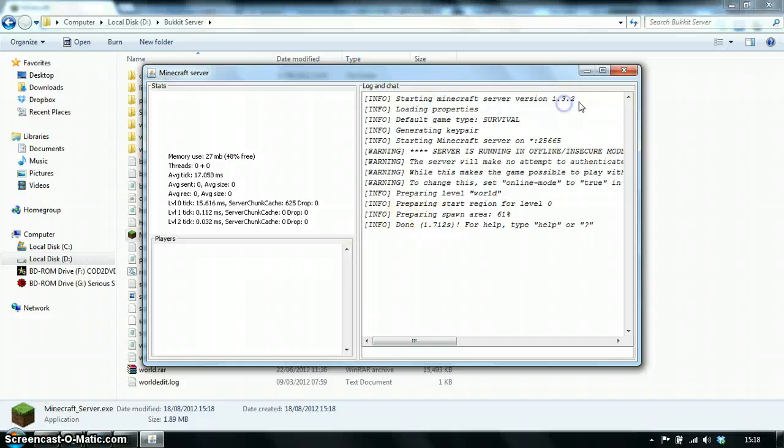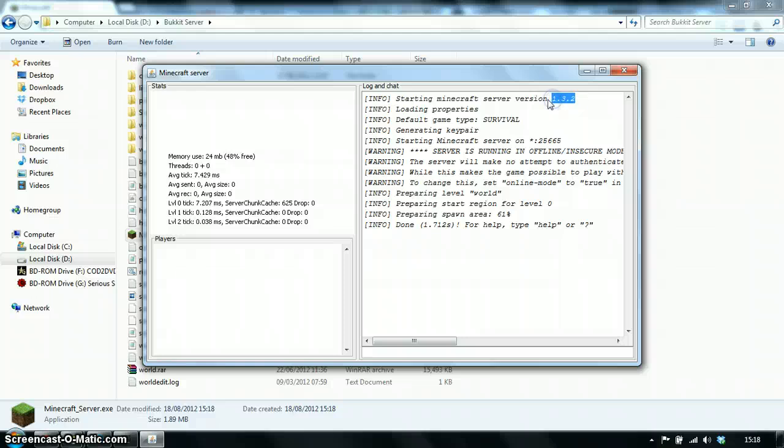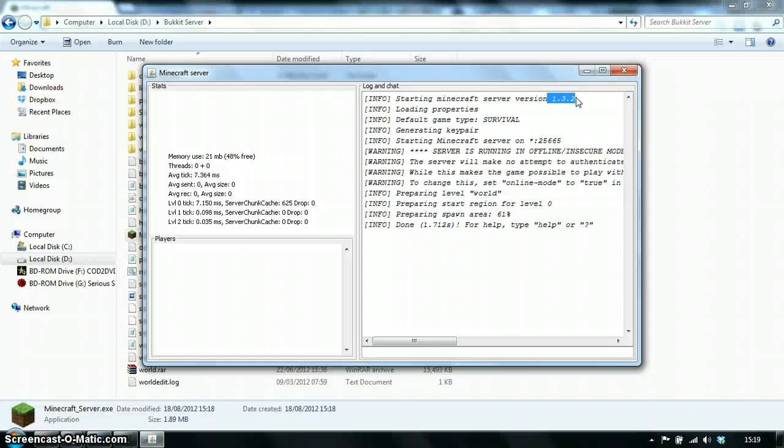Starting Minecraft server version 1.3.2. But it's working on 1.3.1.2. So some people have asked questions in other videos, not mine. I just watched the comments.